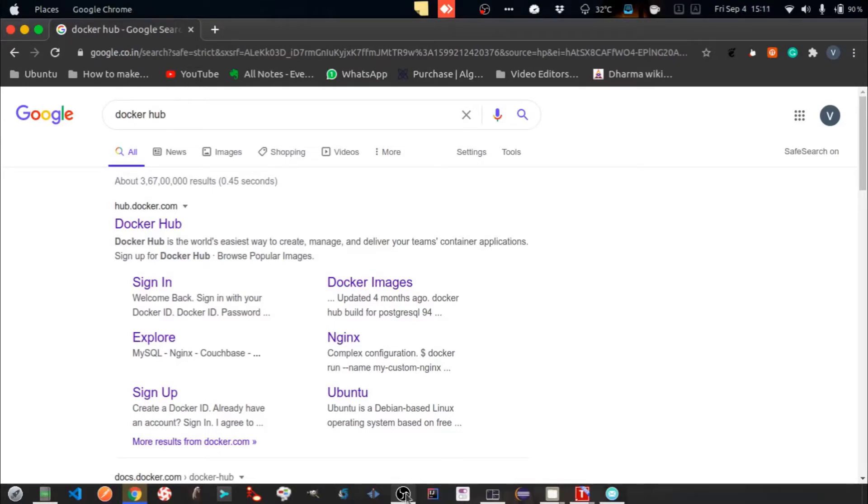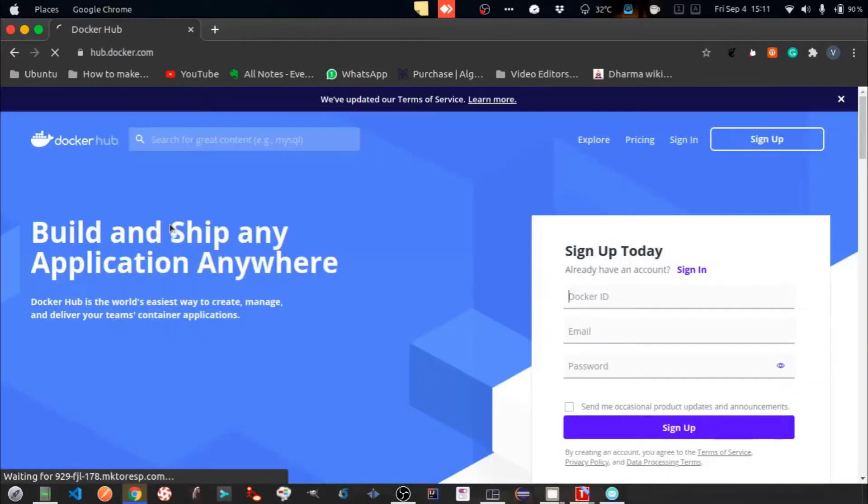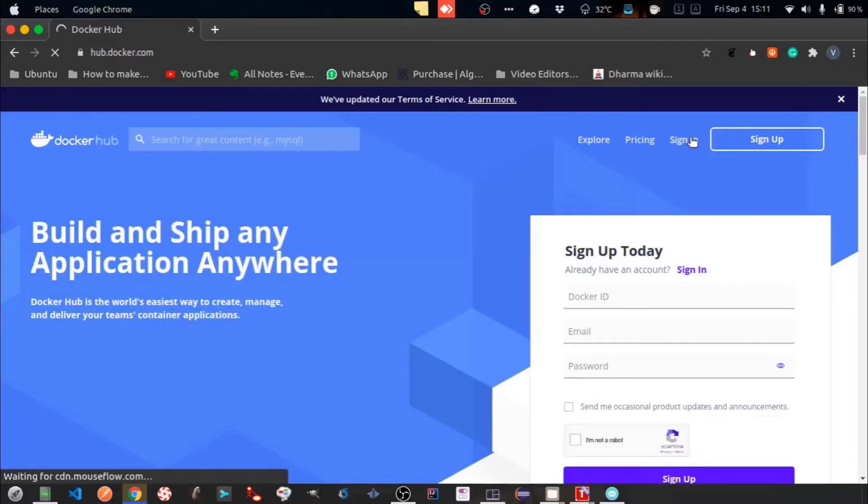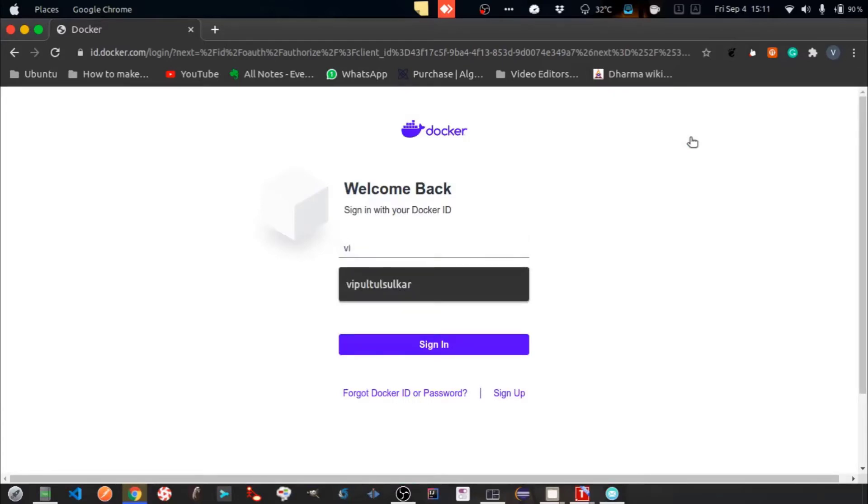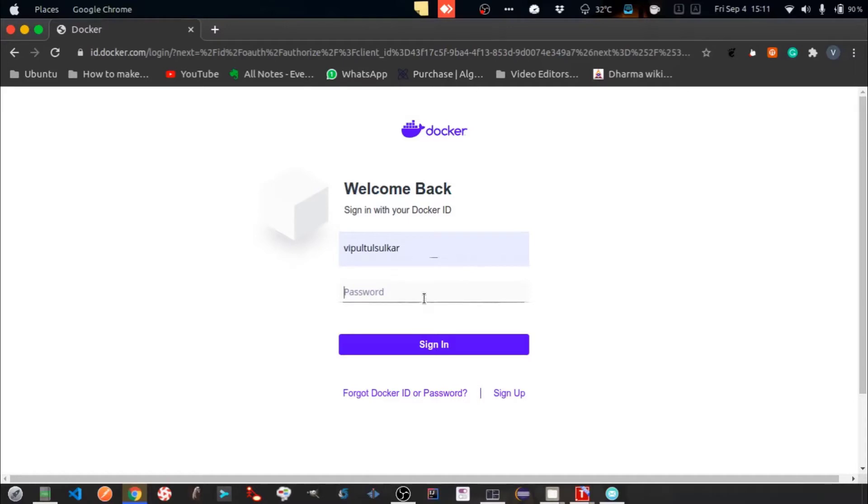Let's go to the Docker Hub homepage. Click on Sign up to create a new Docker Hub account. As I already have an account, I will just sign in. Since I already have a Docker ID, I will login with the same.